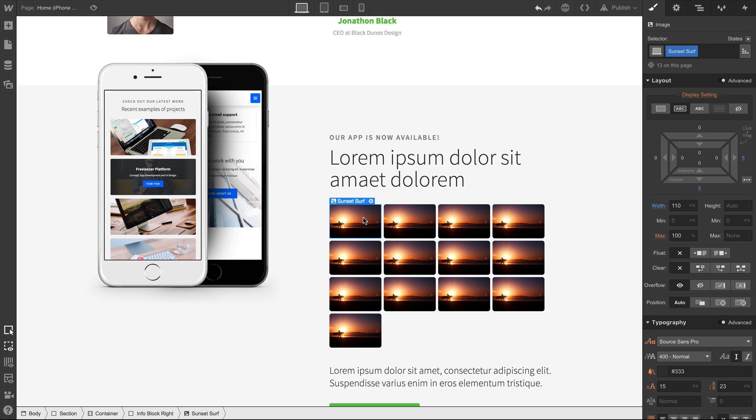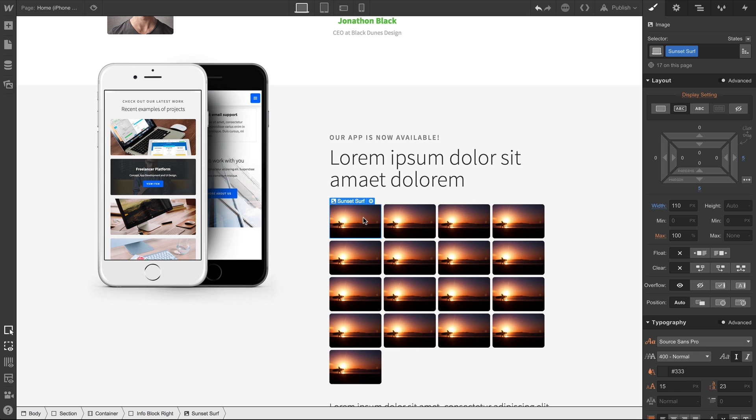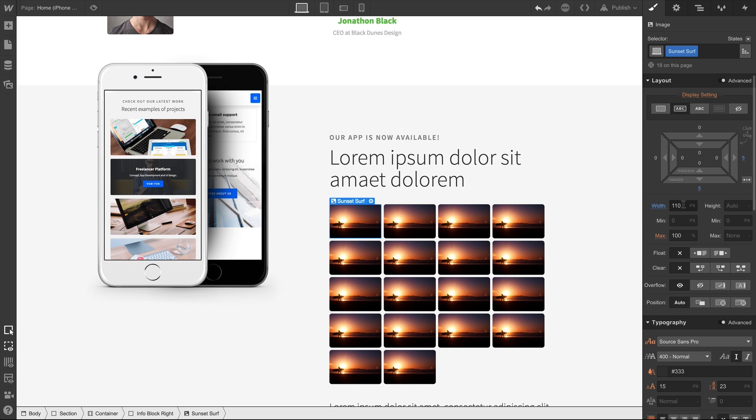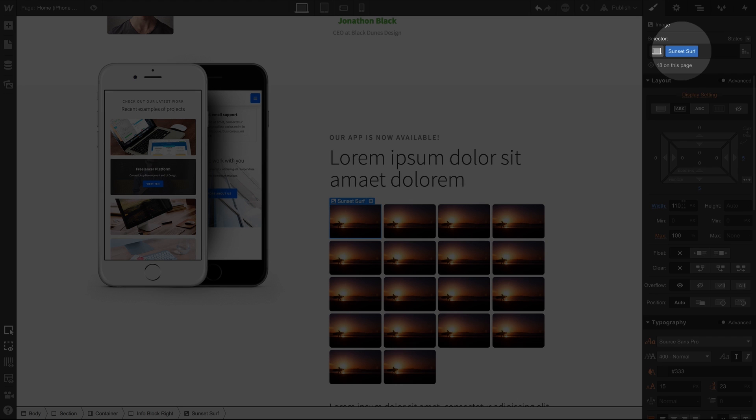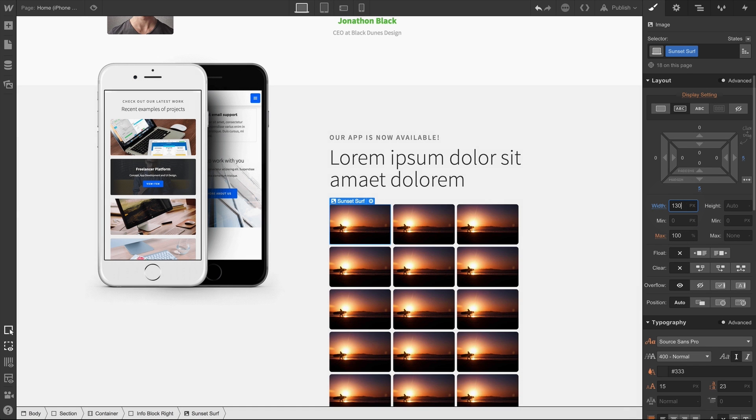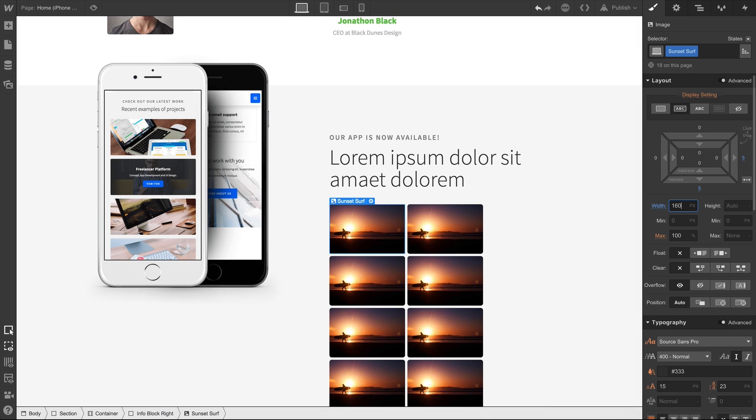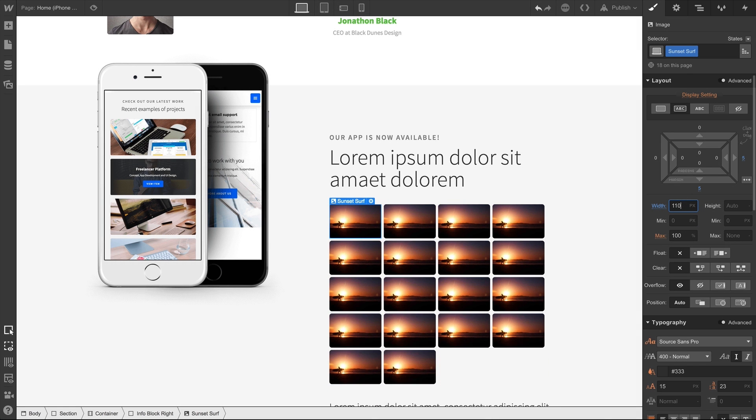This does illustrate that inline block elements flow inline, wrapping when the content hits the boundary of their parent, just like in a text document. These all have the same class applied, so let's adjust the sizing so we can see this wrapping in a bit more detail.